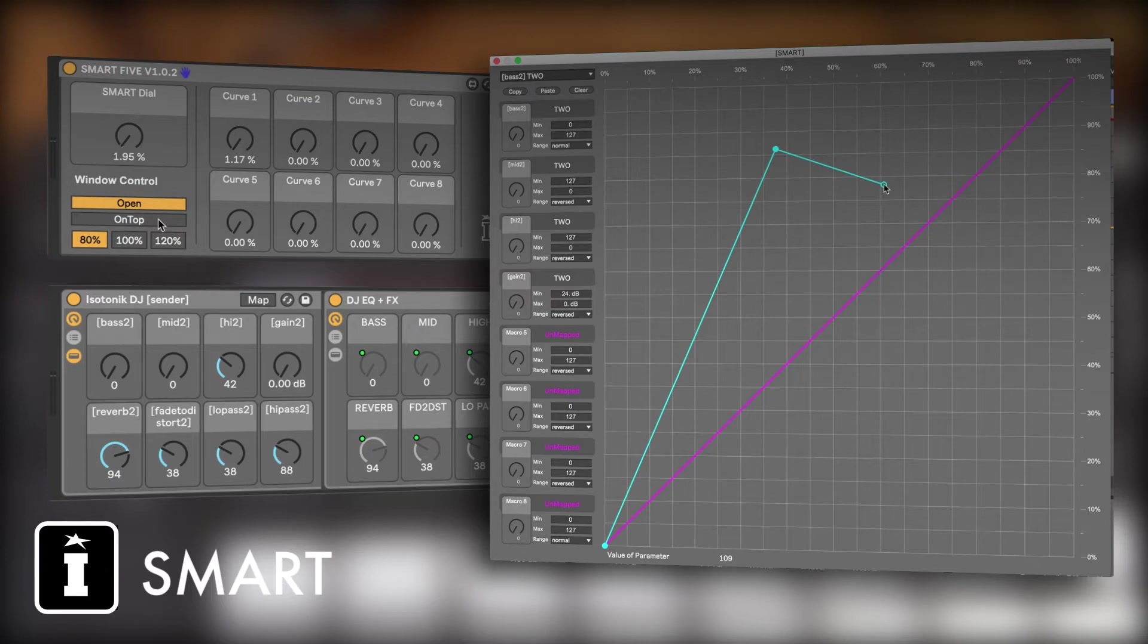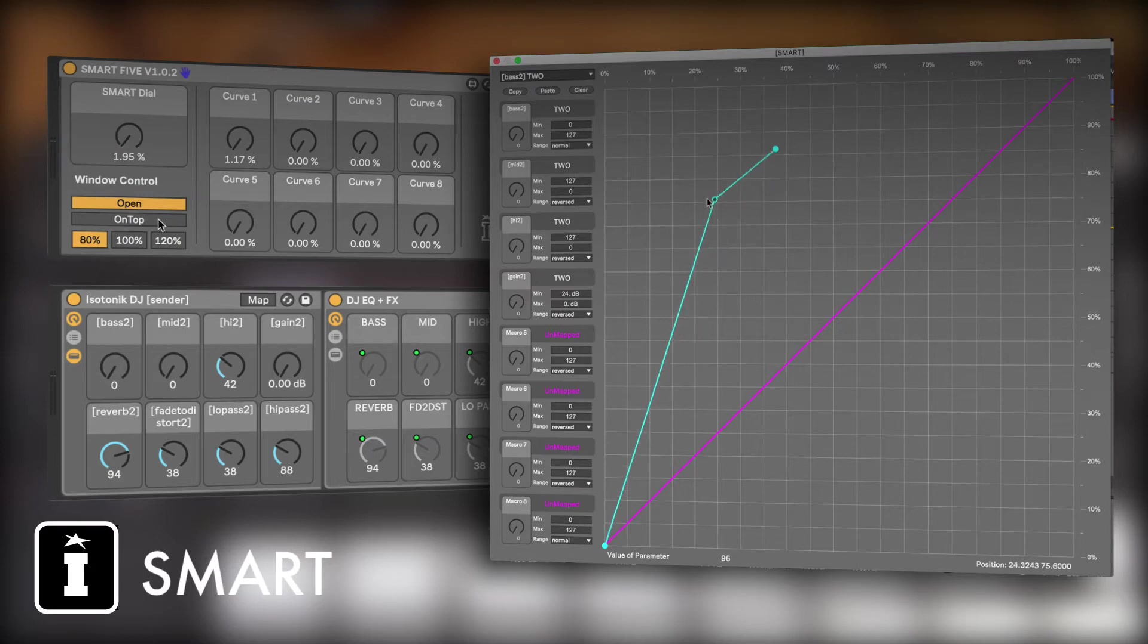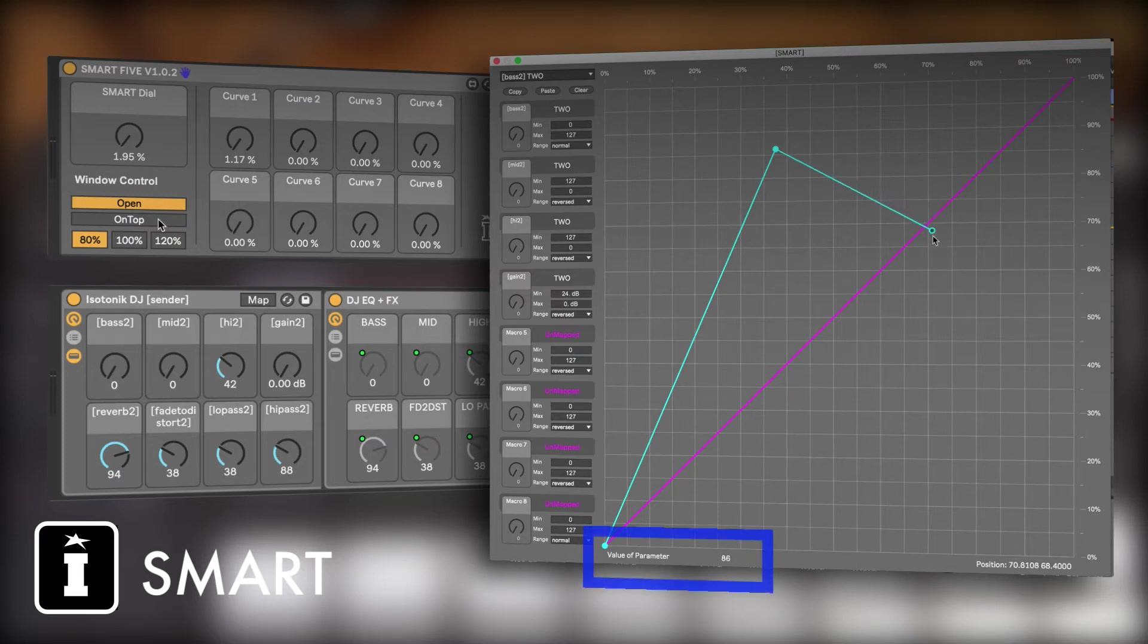This is slightly different in that in the past it would kind of get stuck if you tried to move a point that's after one prior to one. But now you can move as you want, and what you'll notice is that at the bottom left, the value of the parameter that it's mapped to is actually changing and giving you visual feedback.